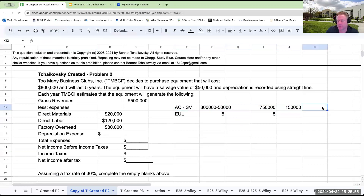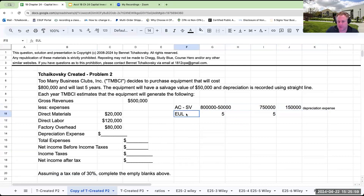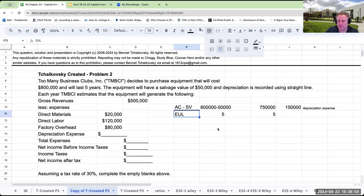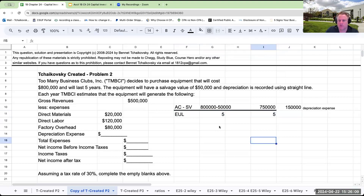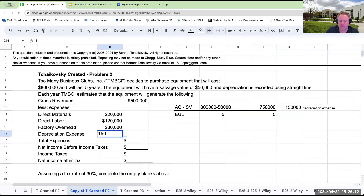So this is going to be $750,000 divided by 5, which equals $150,000 per year. That's our depreciation expense — acquisition cost minus salvage value divided by the estimated useful life. Depreciation expense is $150,000.